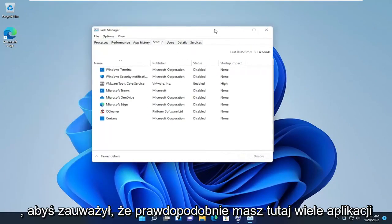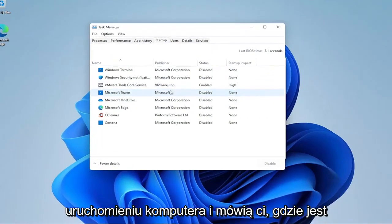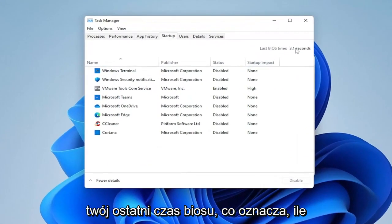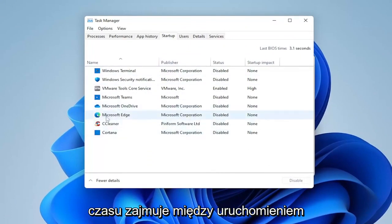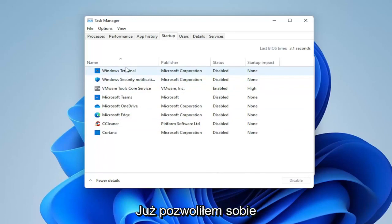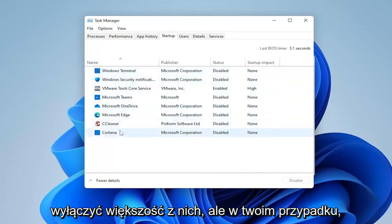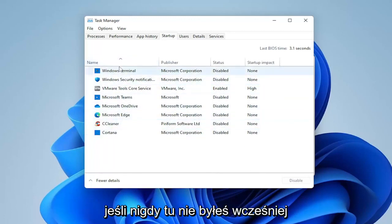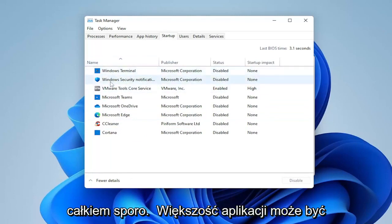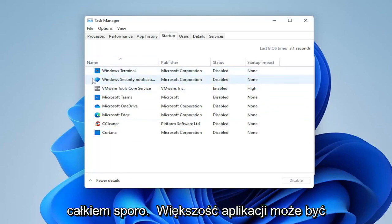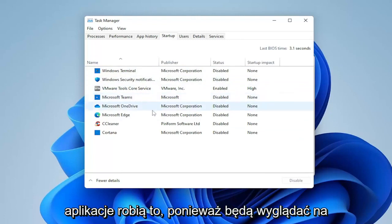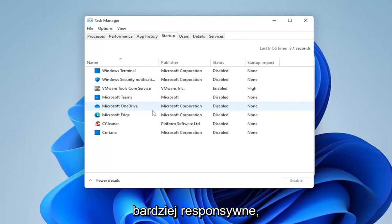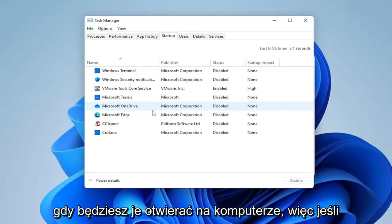You'll notice you have a lot of apps probably in here that start up when your computer boots up, and it tells you where your last BIOS time is, meaning how much time is being taken between booting the BIOS and starting up Windows. So you can see there's a lot of applications in here. I've already taken the liberty of disabling most of them, but in your case, if you've never been in here before, you're probably going to have quite a few.